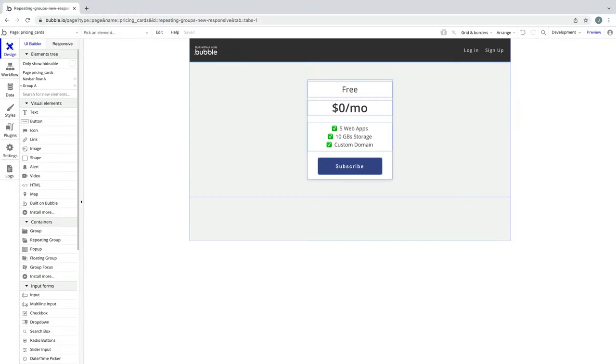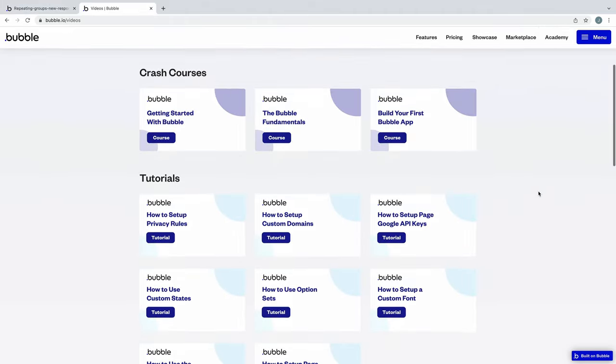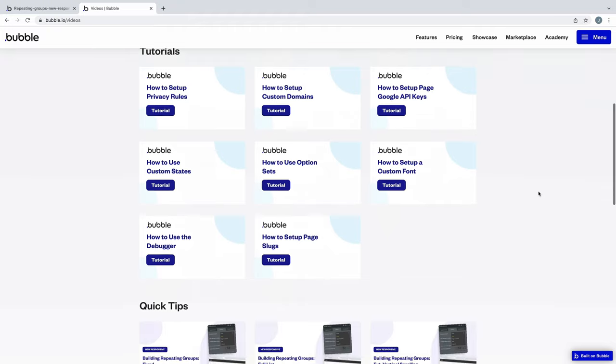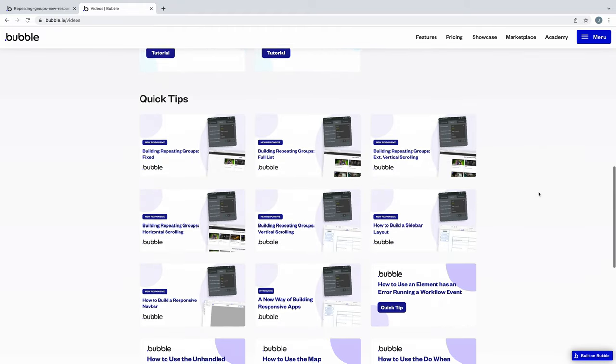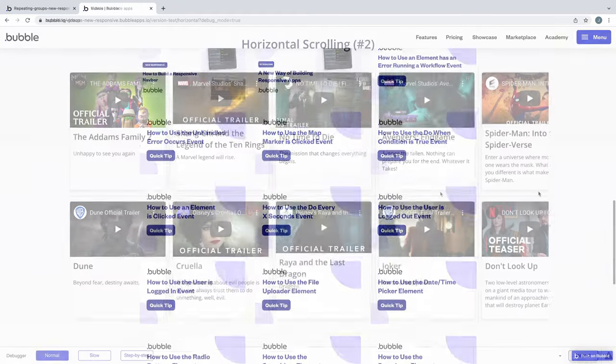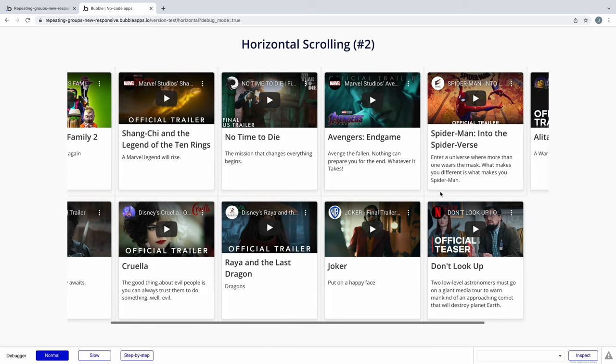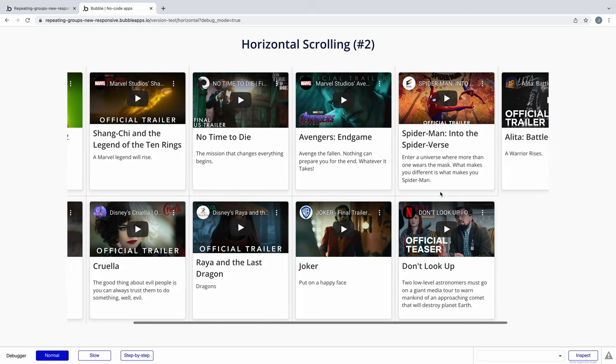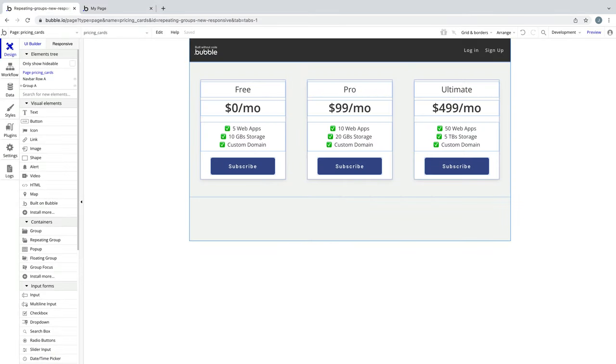In this tutorial we're going to learn how to build a card element and see how to use it in designs that we can create with the new responsive controls. Card elements are a popular component that apps use for varying reasons, for instance, thumbnails of videos or posts like you see on the Academy, or like in our repeating group examples, we use cards to showcase different movies. With the new responsive controls, they are very easy to build.